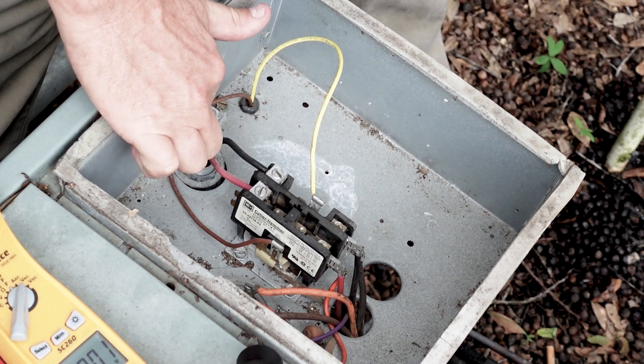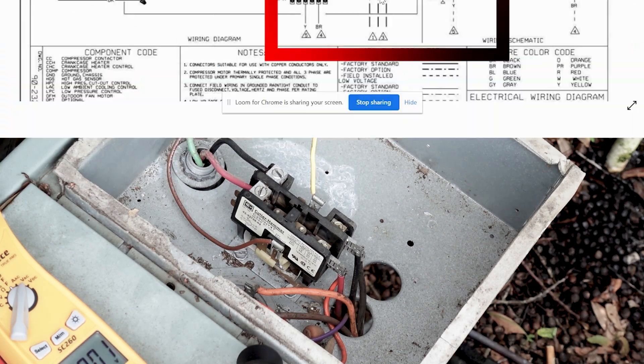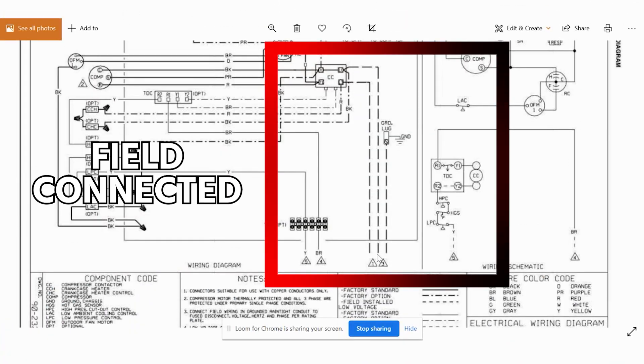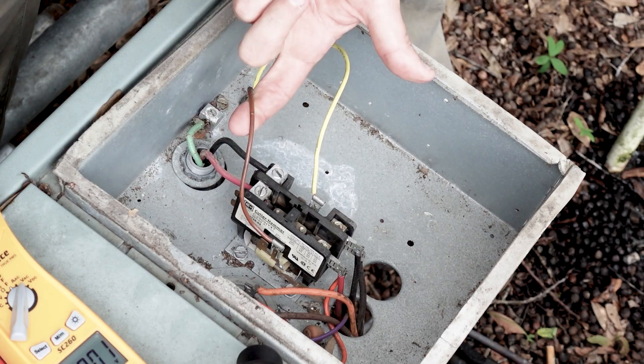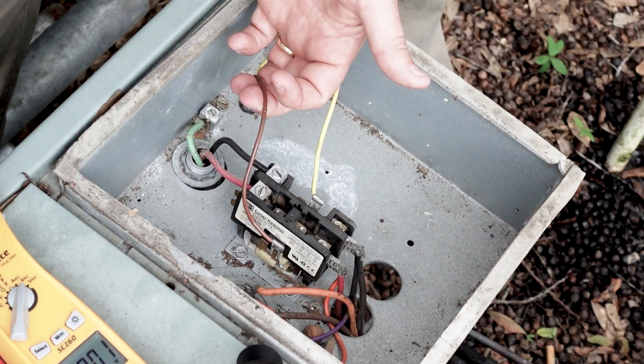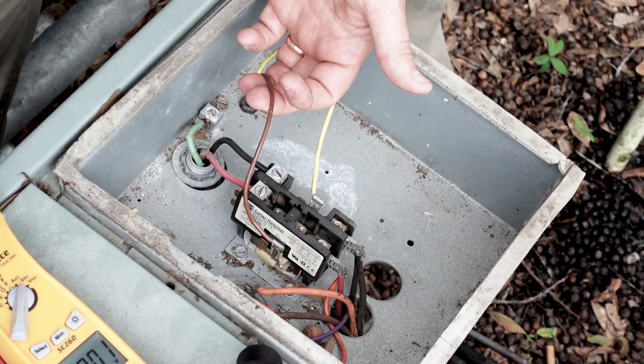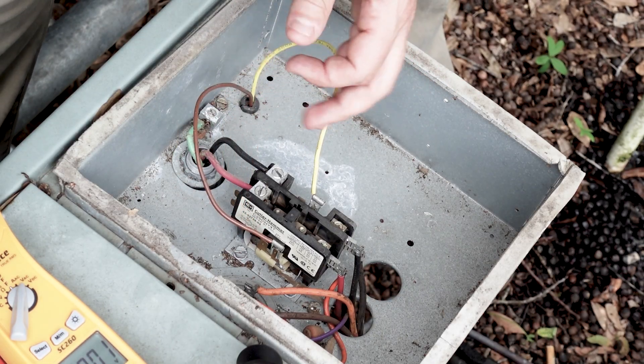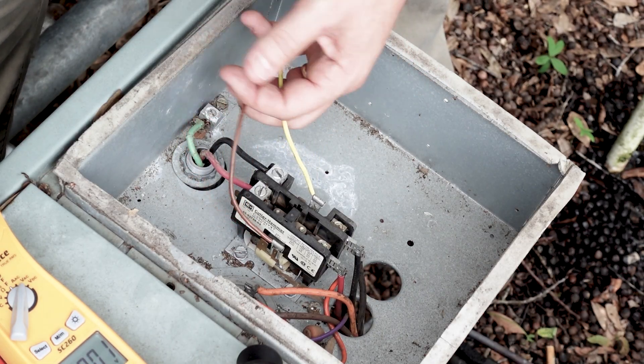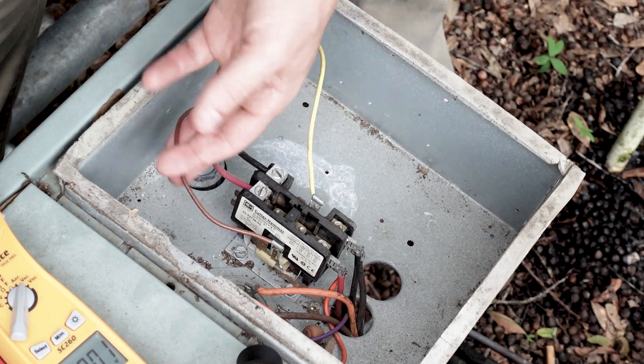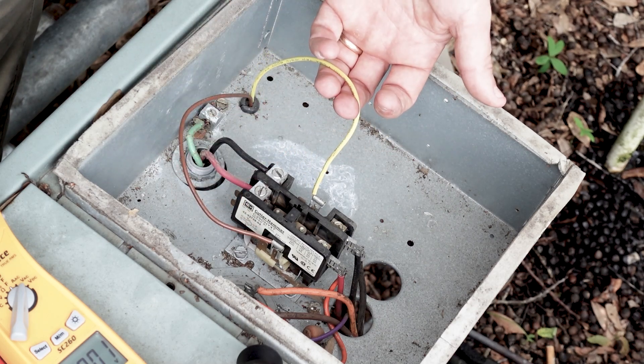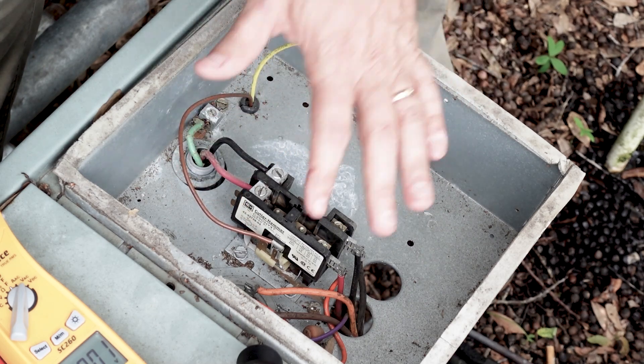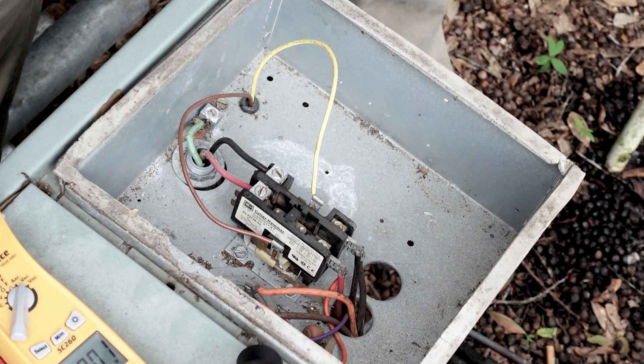So we've got our two high voltage lines coming in from our disconnect. We've got our ground, which is our green. These are what we call field connected wires. And these are going to show as dashes on the diagram. These are our low voltage that come from our thermostat through our air handler.